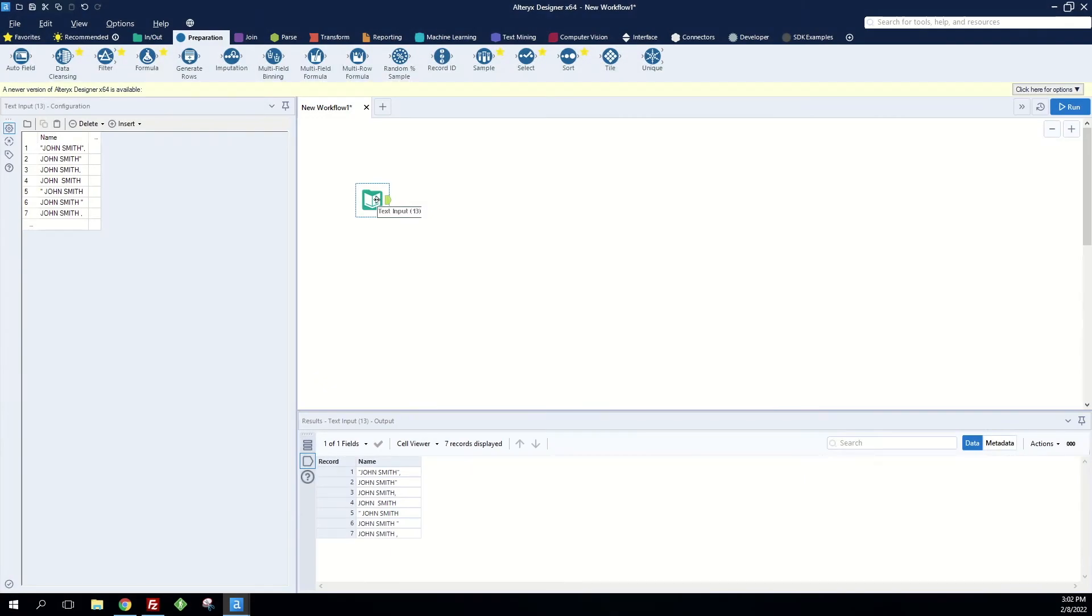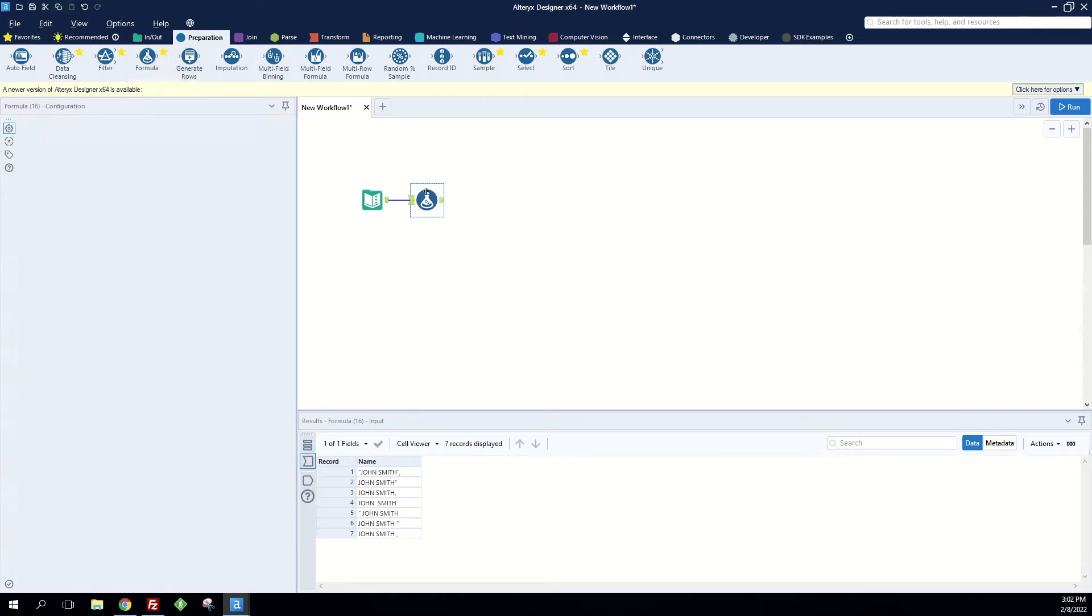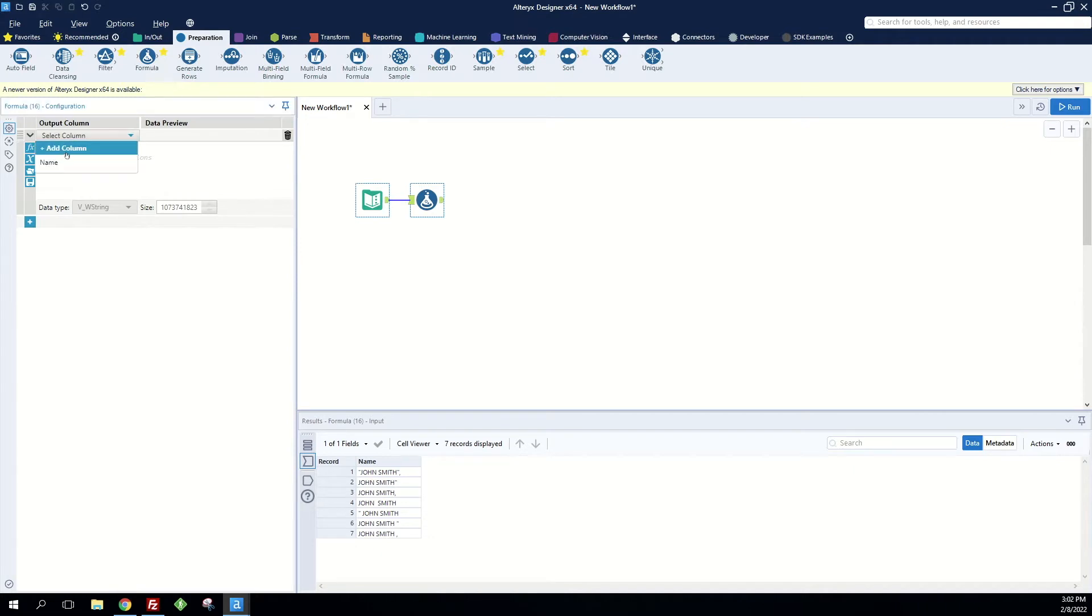In this video I'm going to go over how to remove punctuation from strings, and most notably how to remove double quotes. We've got a list of names here with extra characters that are unwanted. First thing we want to do is drag a formula tool to the canvas and create a new column called clean name.